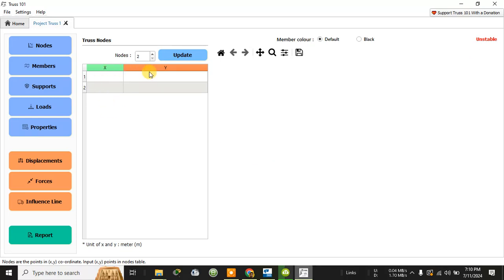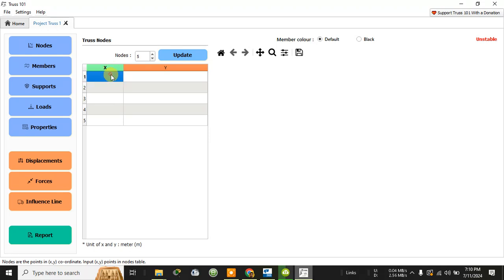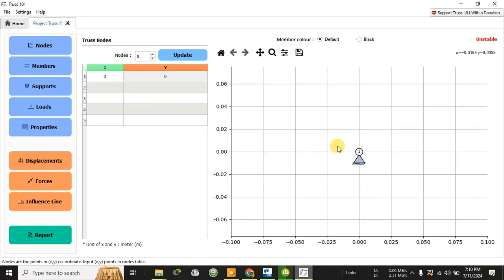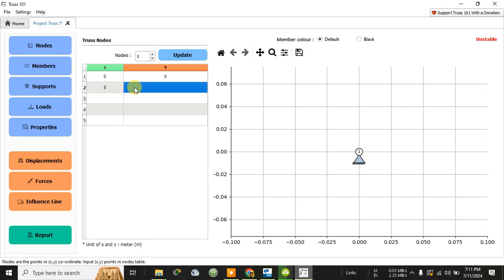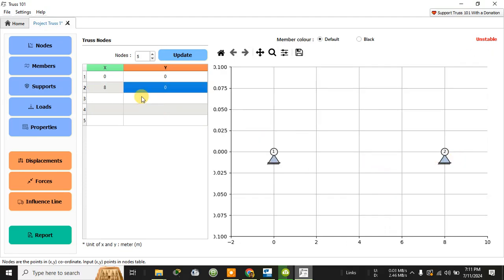After pressing OK, the x-axis and y-axis will be present. Now I need to specify how many nodes are required. Suppose I need to draw a truss with five nodes — let me update that. The first coordinate is always zero, zero — so zero and zero here. This will be the first coordinate along with a support. You can also change the type of support. Let me assign the second point at a distance of eight meters.